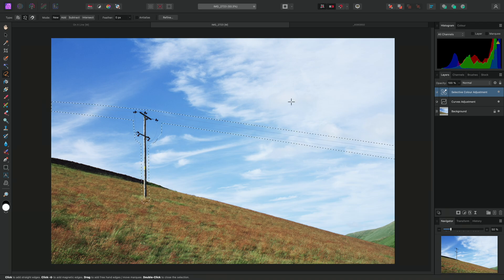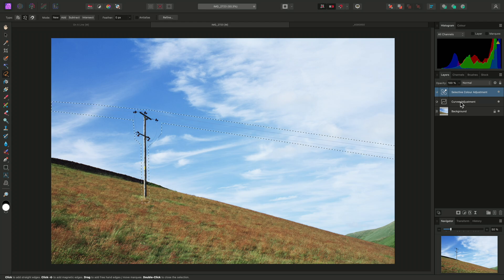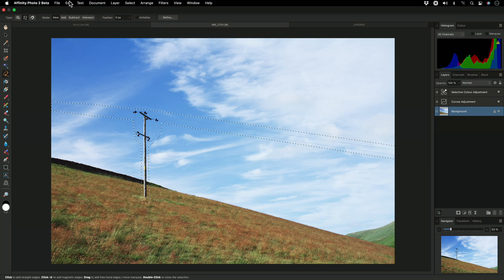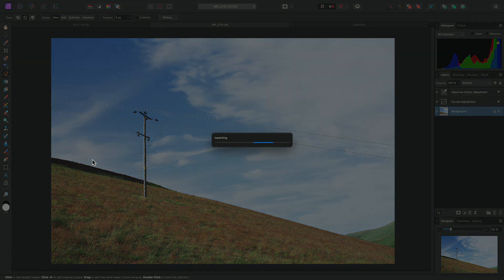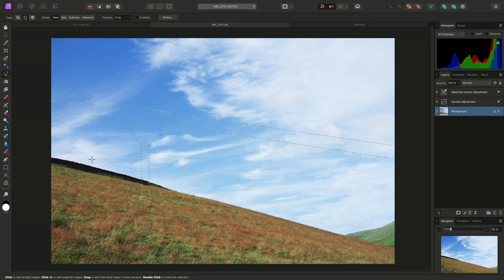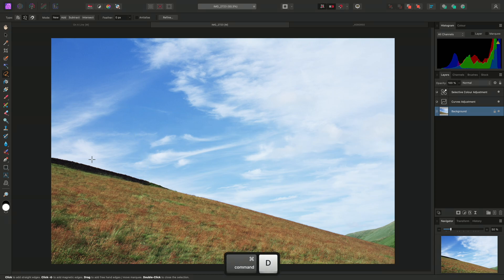At the moment I have an adjustment layer selected, so I just need to make sure I select the background layer, which again is the image content. I can then go to Edit > Inpaint, and the area I have selected will be removed and replaced with content from the surrounding areas. I can now deselect using Command-D on Mac, or Control-D on Windows.